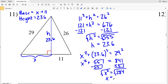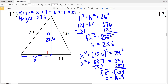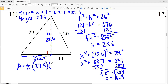Taking the square root of 284, X equals 16.85, which rounds to 16.9. So the base is 16.9 plus 11, which equals 27.9. Area equals one half times 27.9 times the height of 23.6. One half times 27.9 times 23.6 equals 329.22, which rounds to 329.2. So 329.2 is the solution for number eleven.